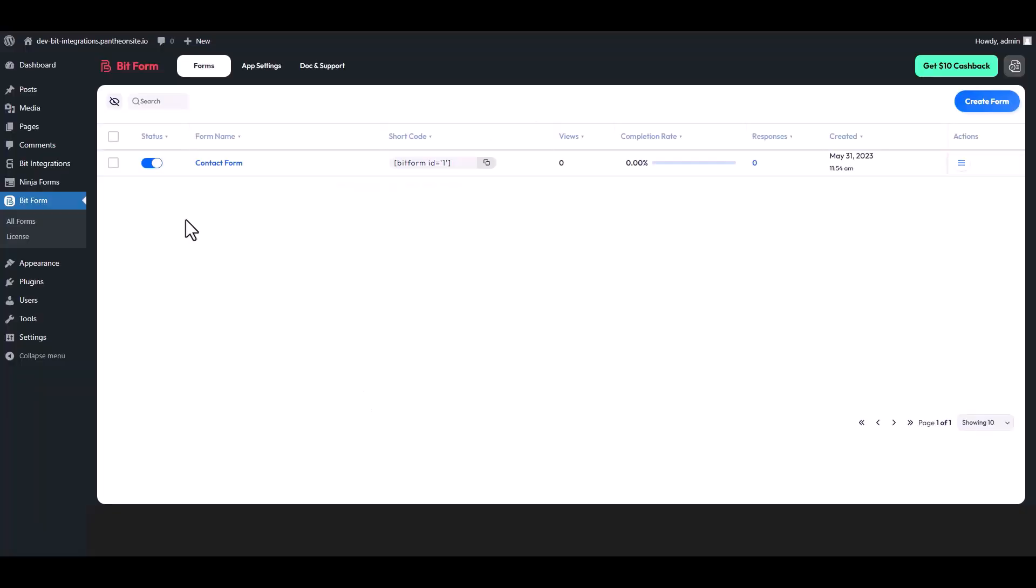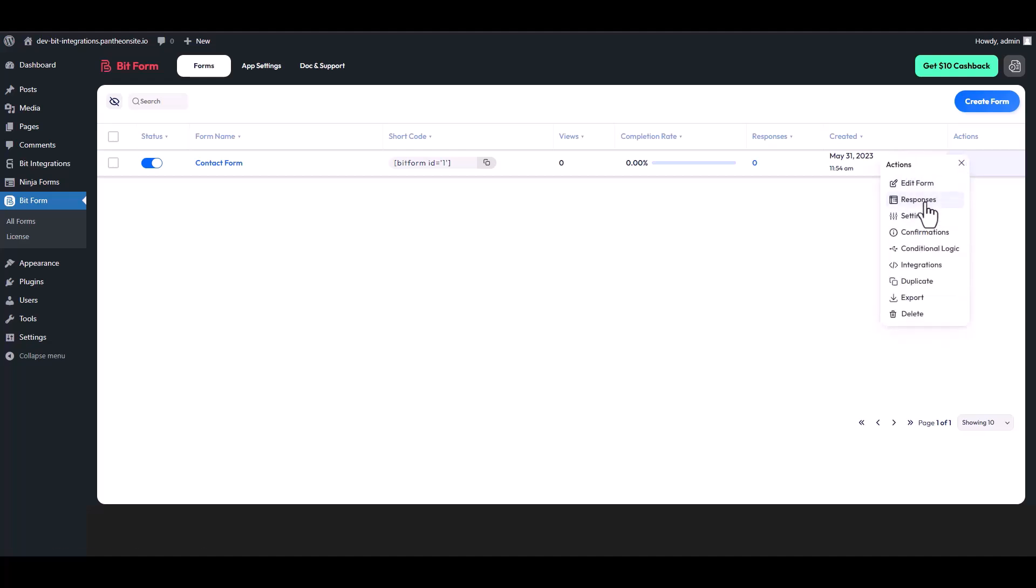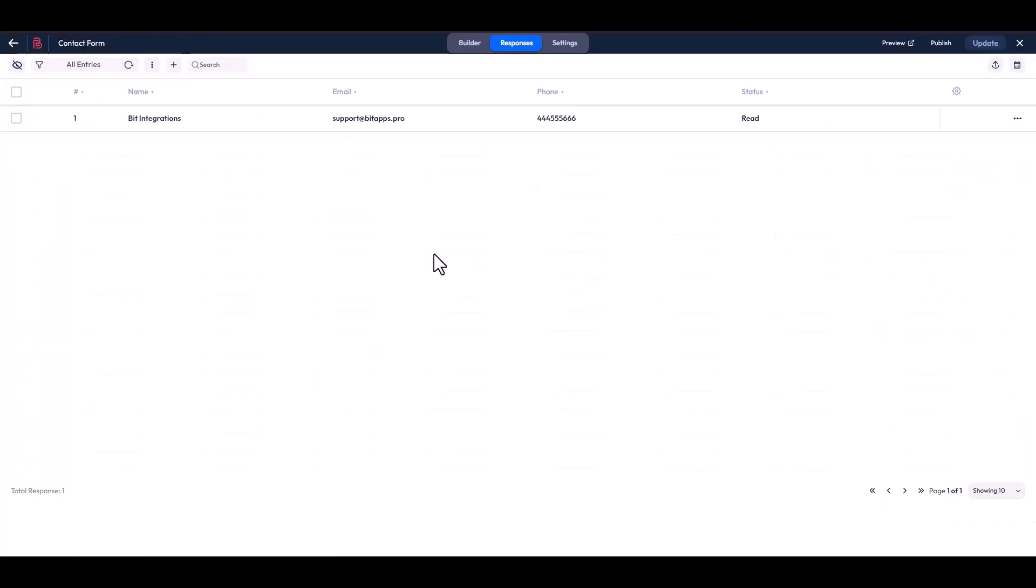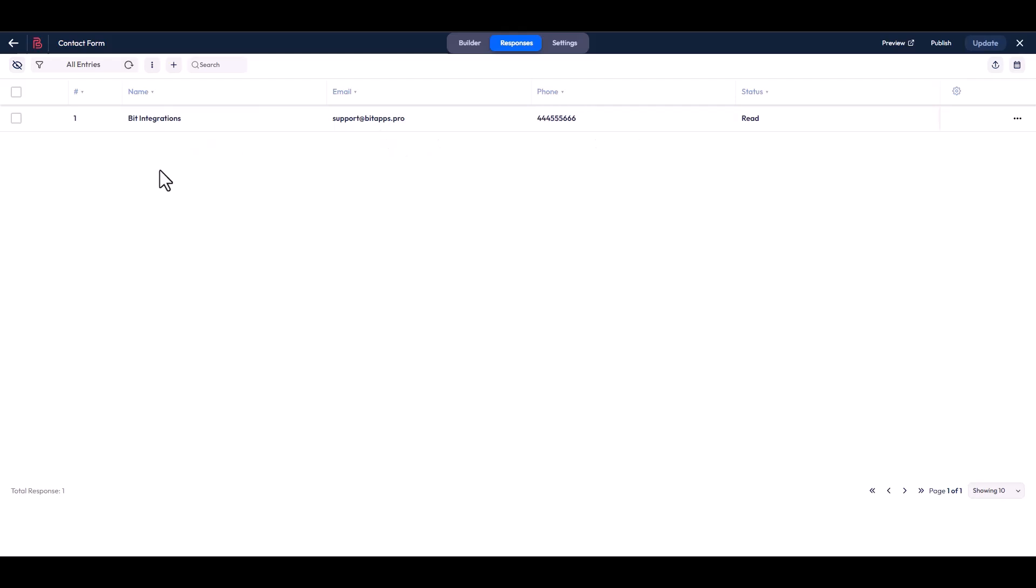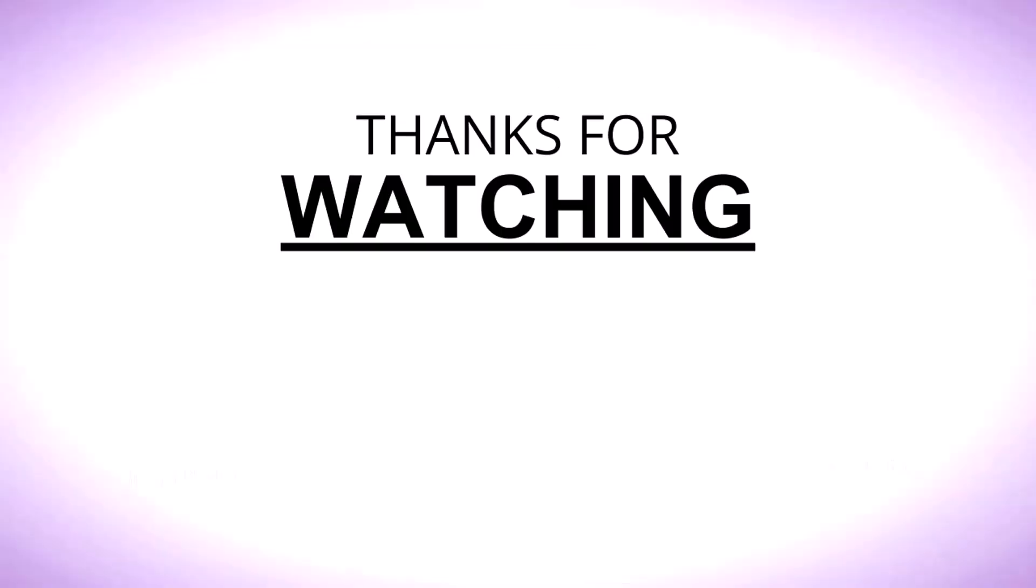Form is successfully submitted. Now go to your Bit Form dashboard. Under the actions, click on three dots and go to the responses. Here you can see that the data came successfully into the Bit Form. Thanks for watching.